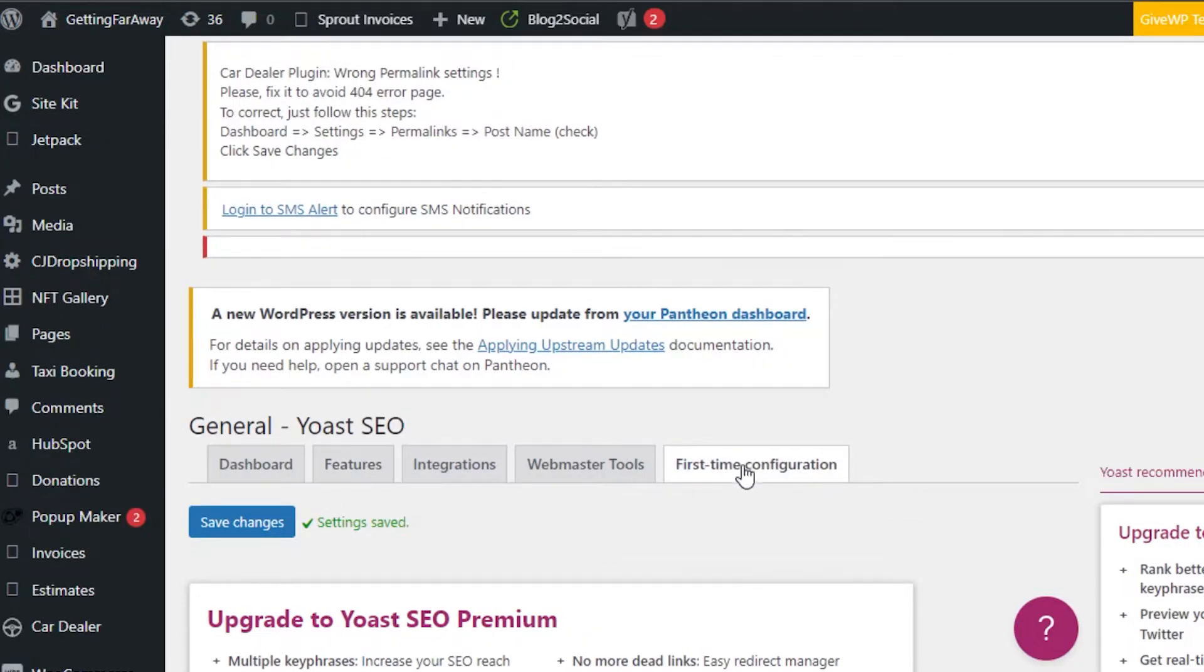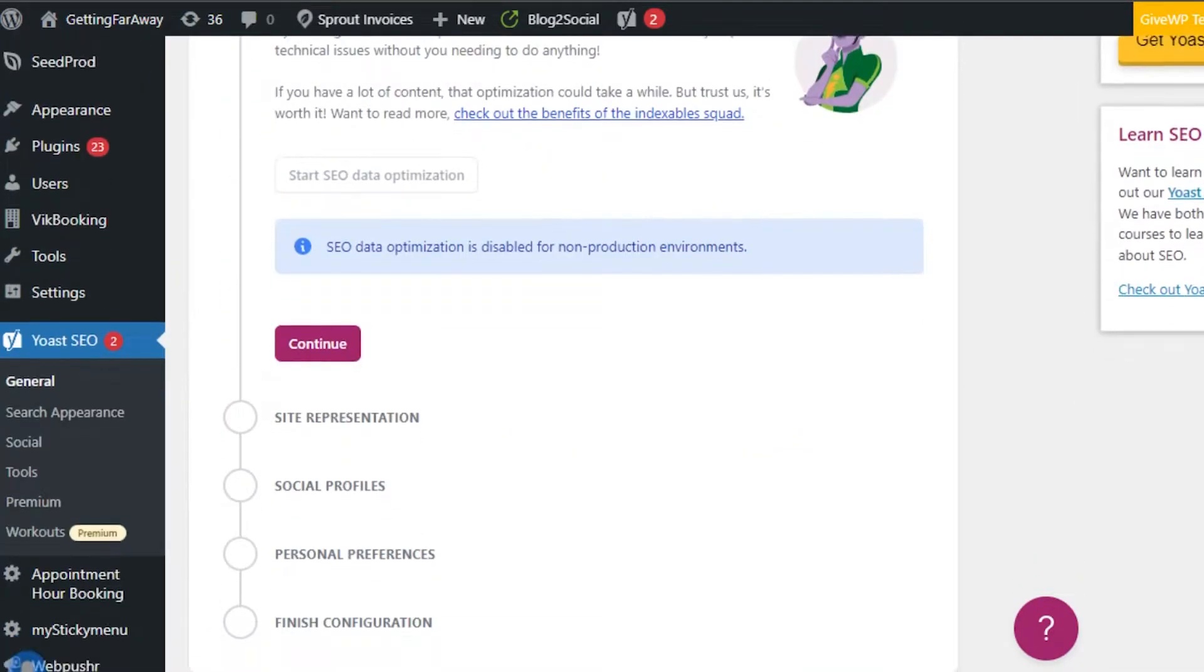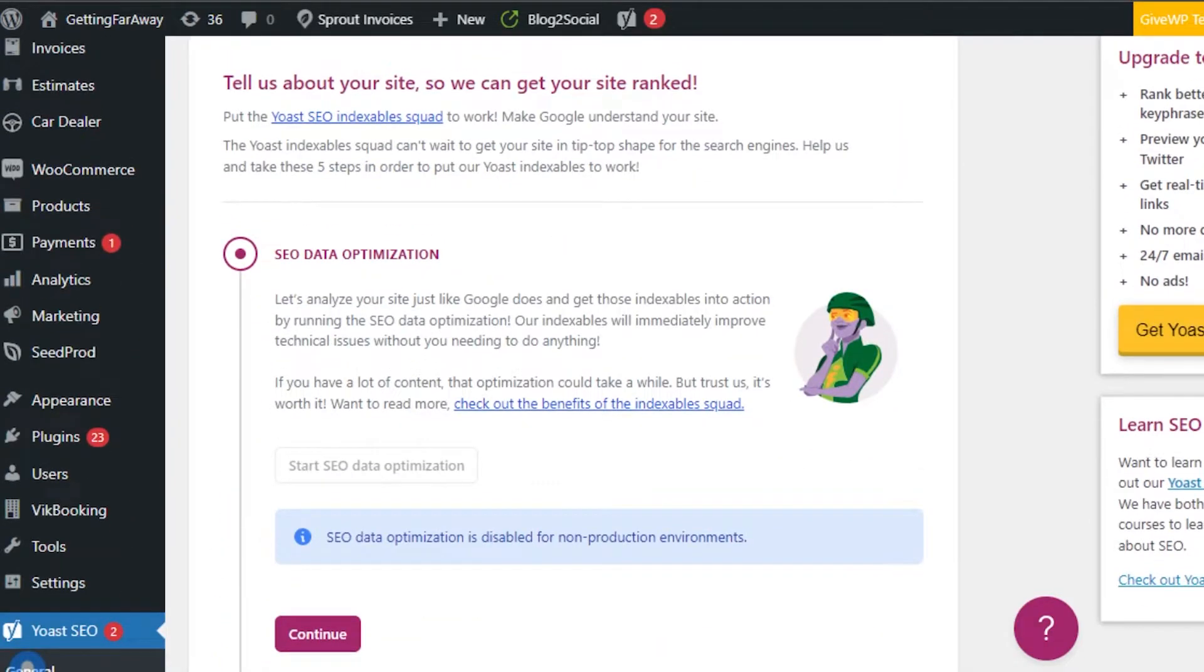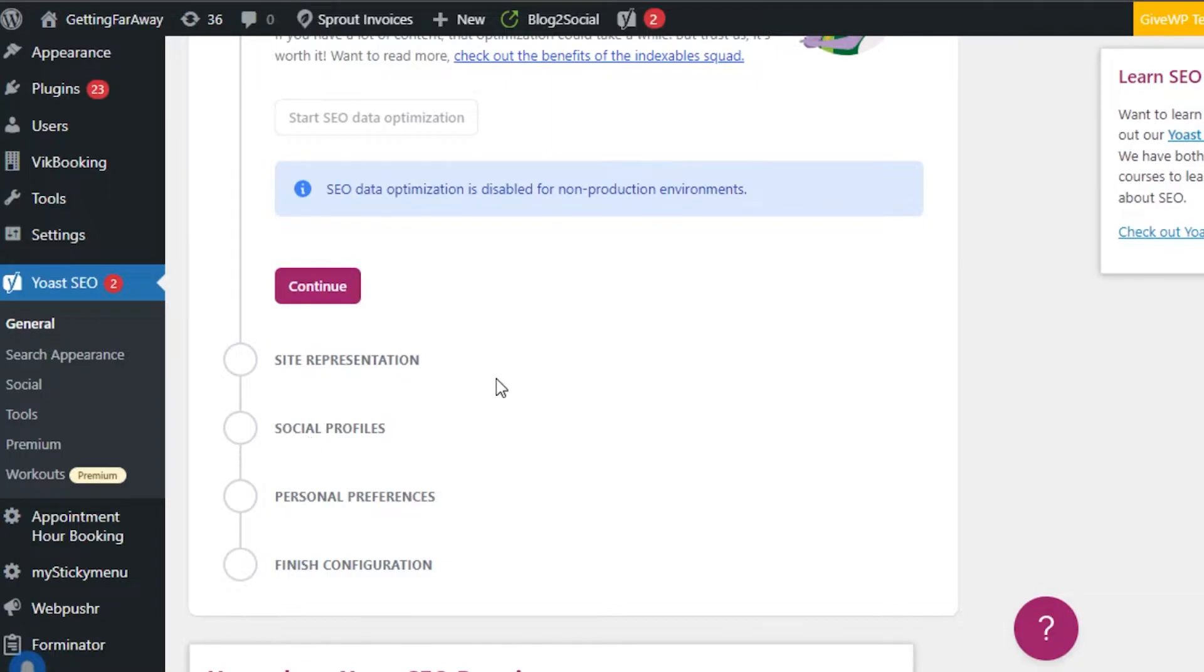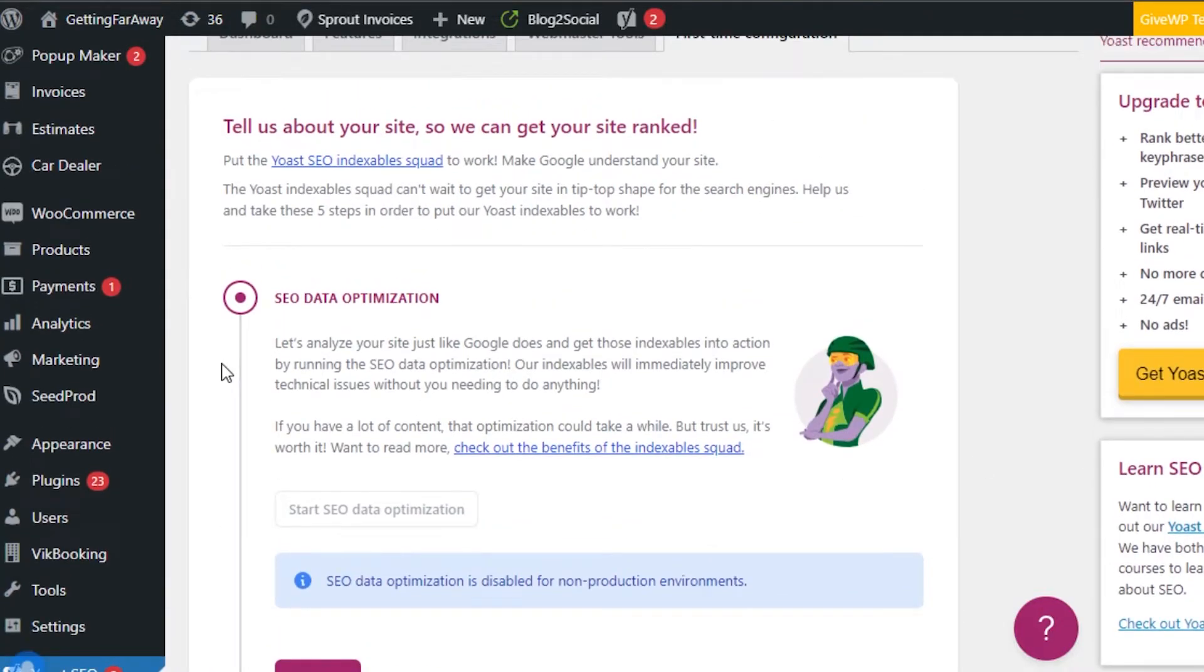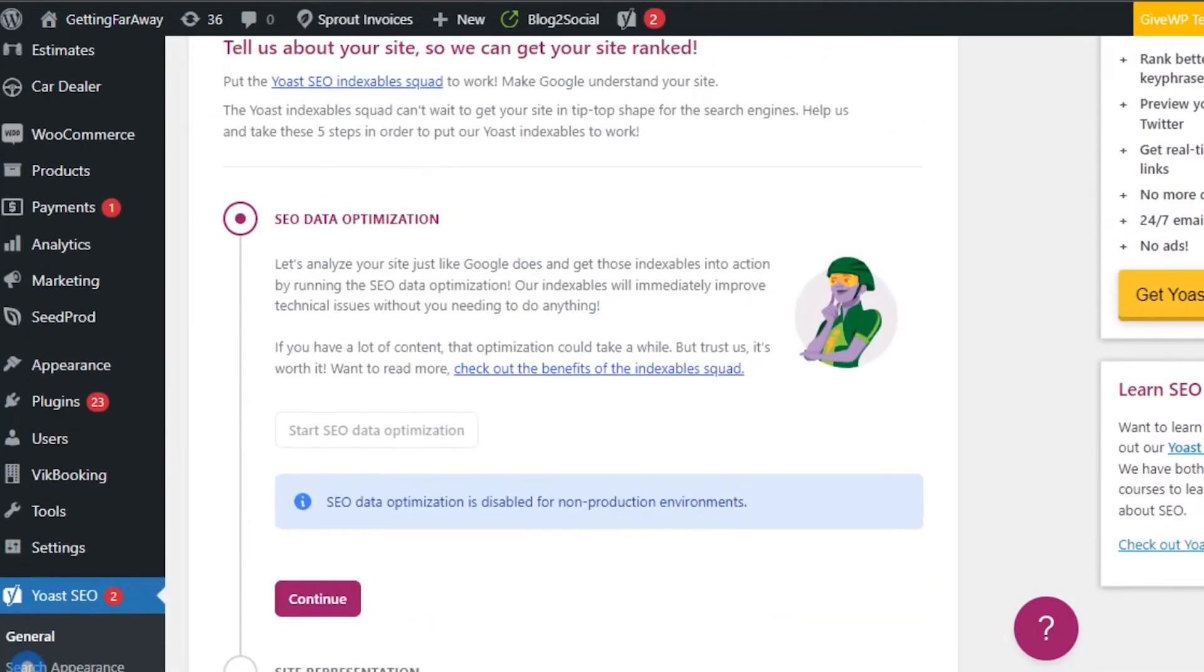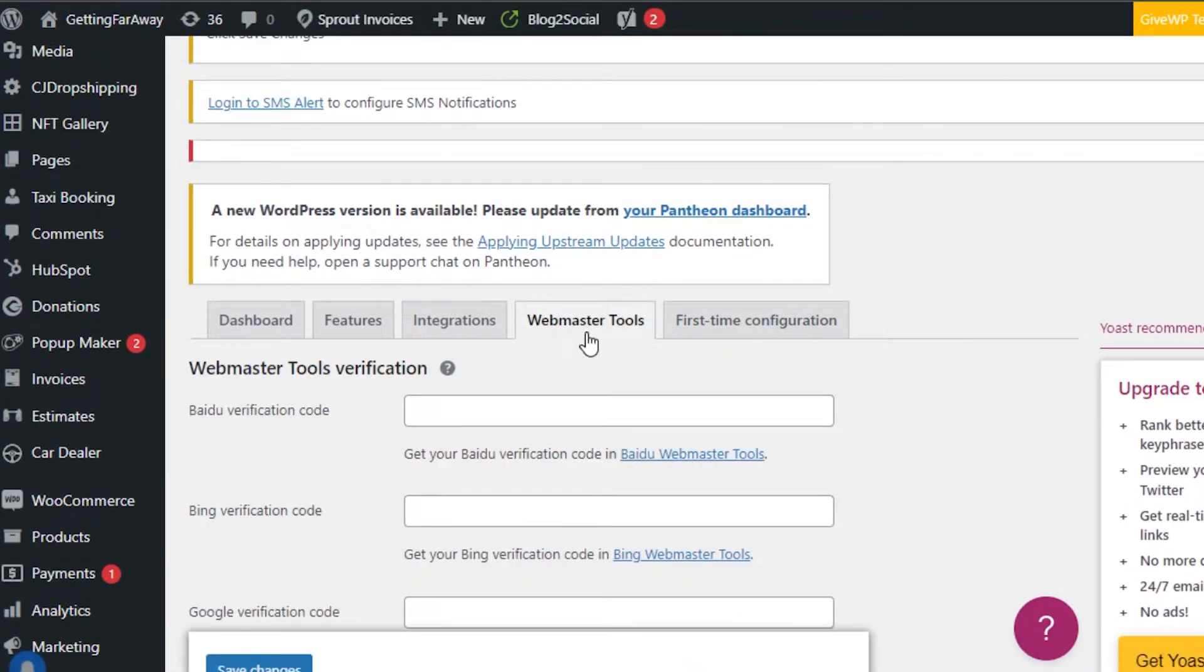I can also go to first time configuration. First time configuration means when you will be creating your website, you can set up your website with Yoast. It will help you improve your site presentation, add your social profile, add your own personal preferences and you will be able to finish the configuration. The first step is SEO data optimization that we can do with Yoast. You can simply continue with all of these different steps and finish the configuration first to get all of the options on Yoast.